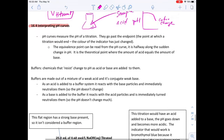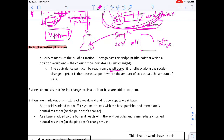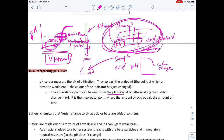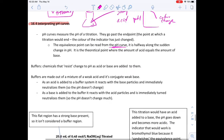pH curves measure the pH throughout a titration, going past the end point — the point where the indicator color just changes. The equivalence point can be read from the pH curve; it is halfway along the sudden change in pH. That halfway point on the steep section is where you have equal amounts of acid and base.